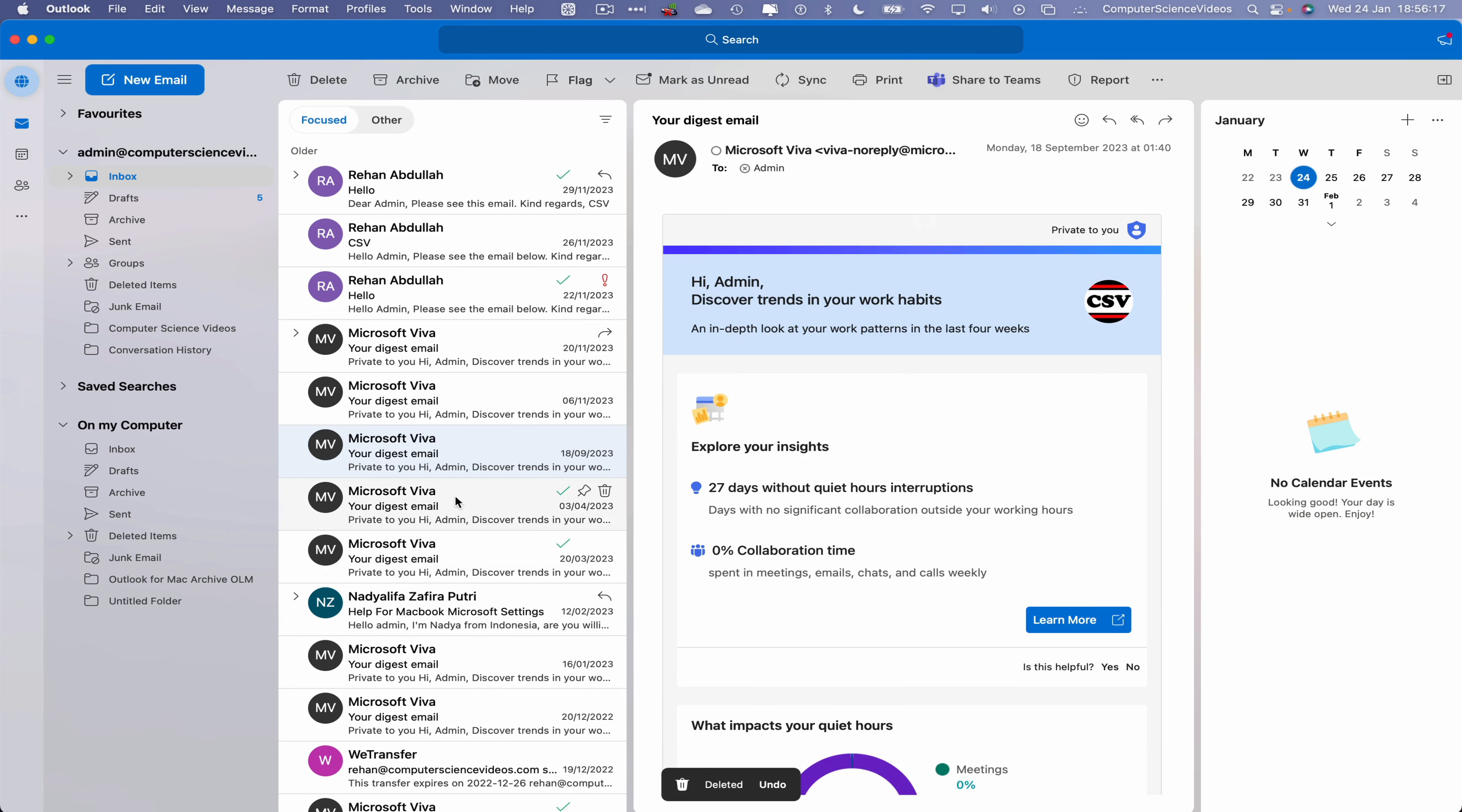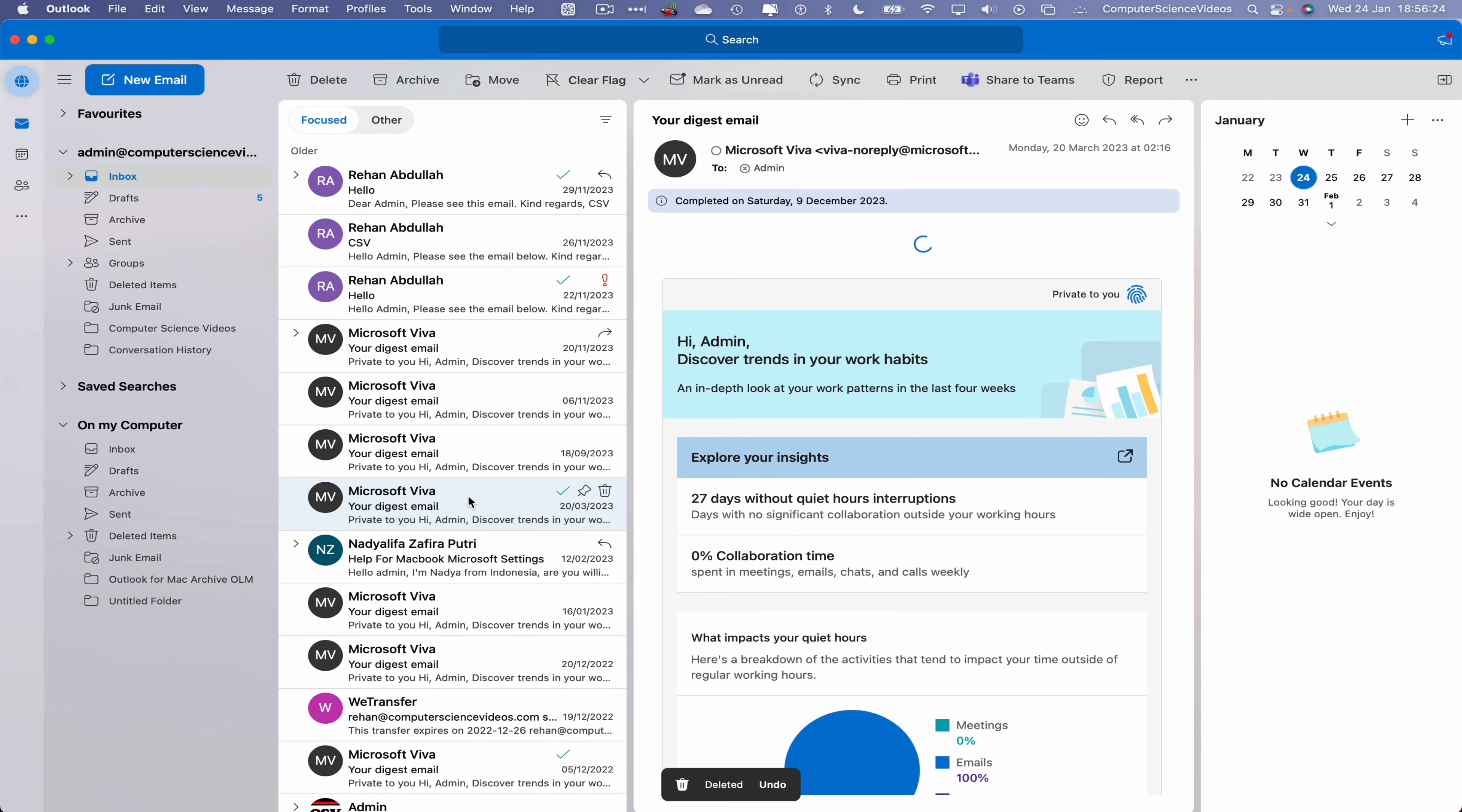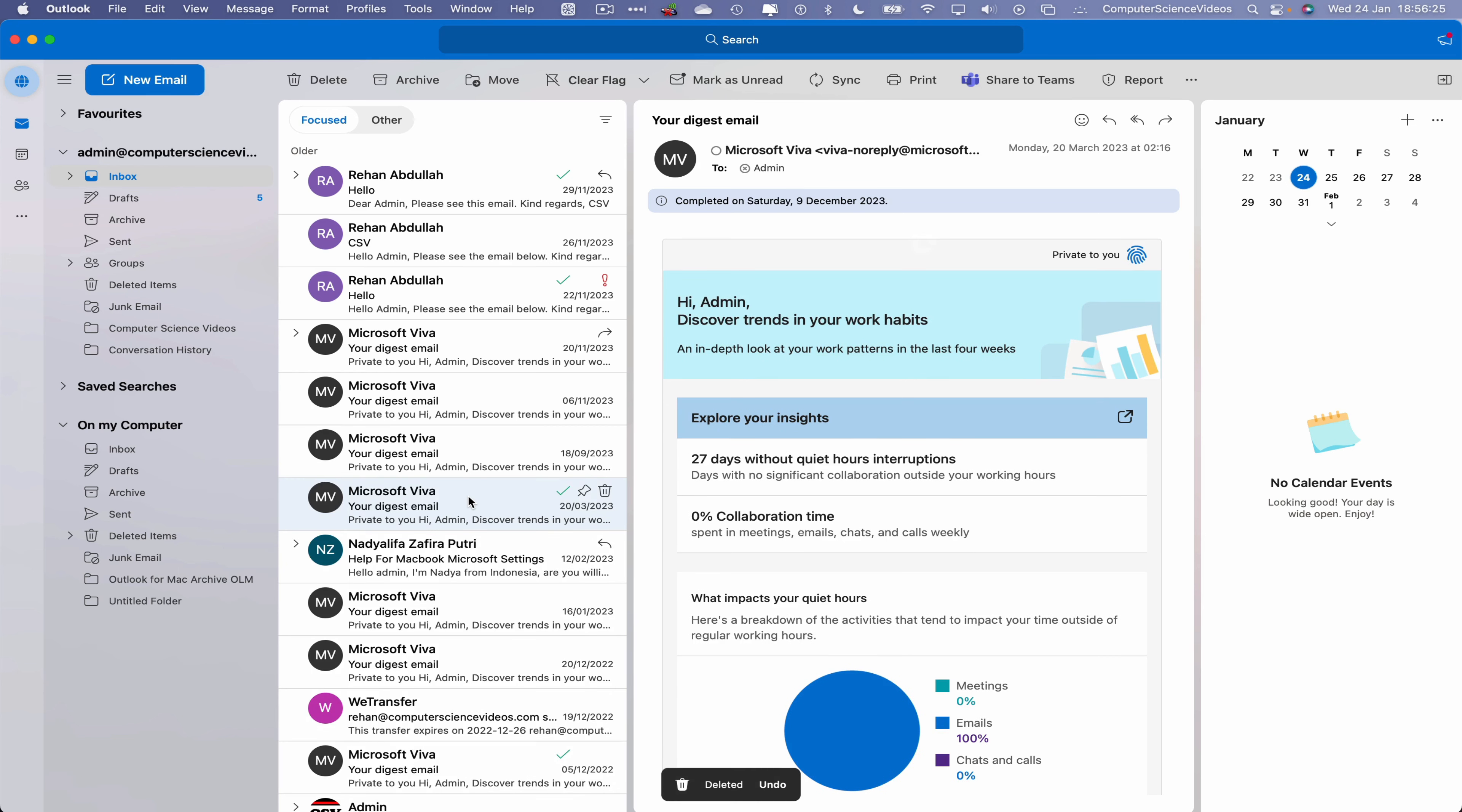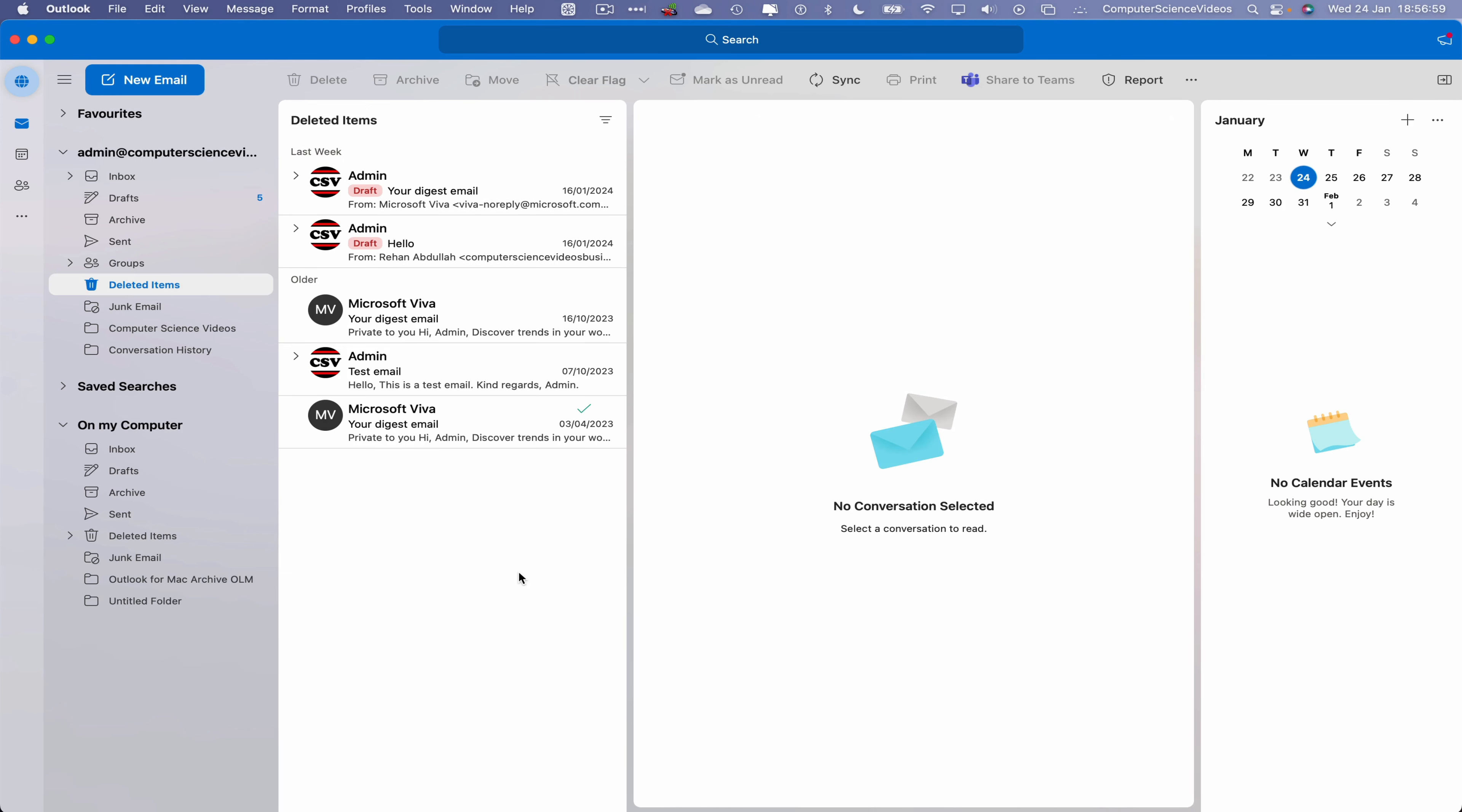Or another way is to click on an email and use this keyboard shortcut: Command and Backspace, which will then delete an email. Let's go to Deleted Items, and here we have those three emails that we have deleted.